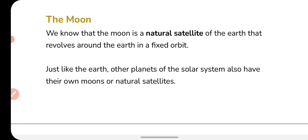Now I'll talk about the moon. We know that the moon is a natural satellite of the earth — it is earth's one and only natural satellite, and it revolves around the earth in a fixed orbit. Just like the earth, other planets of the solar system also have their own moons or natural satellites.